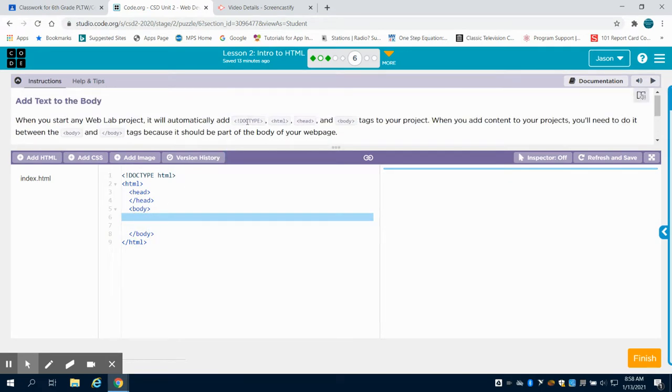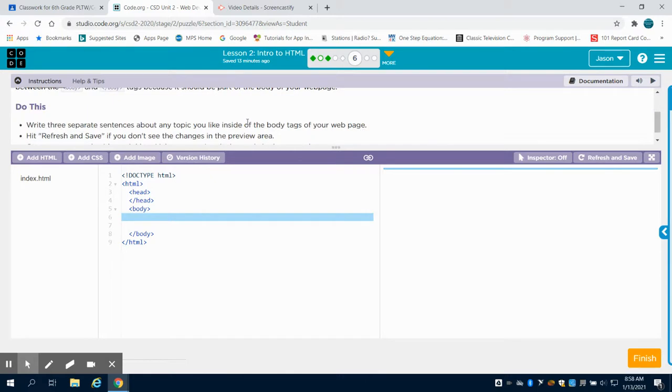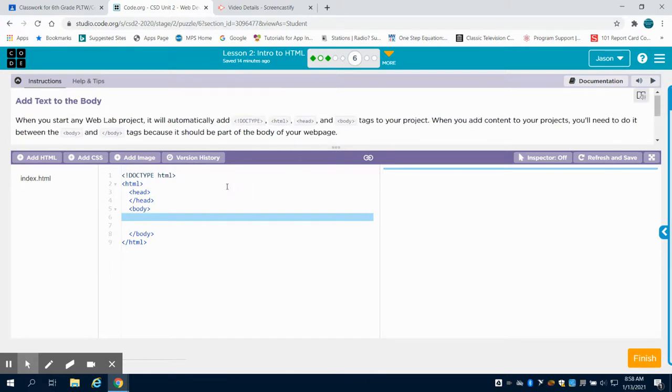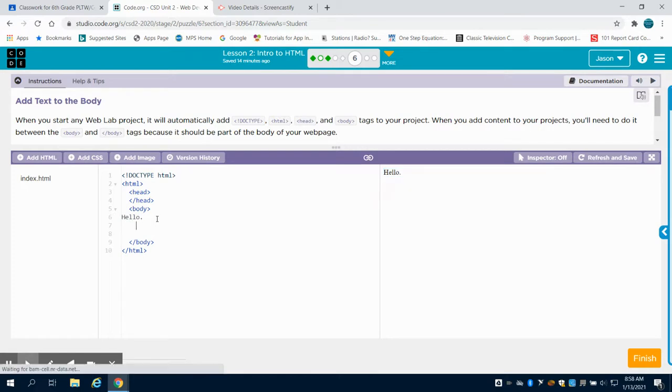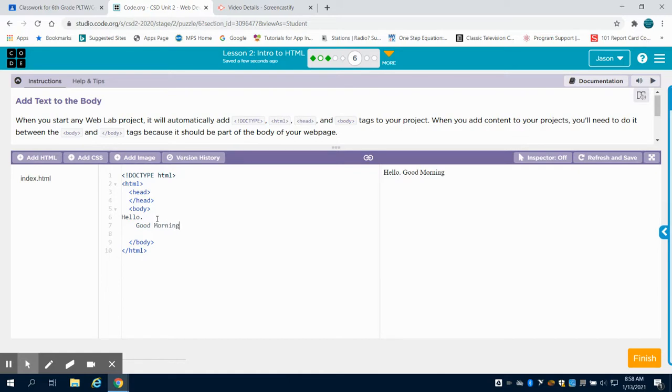So what they're asking for in this problem is for you to simply write three sentences. I'm just going to go, hello. I know these aren't sentences. Good morning.